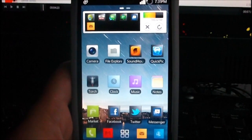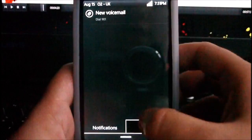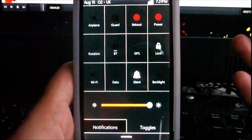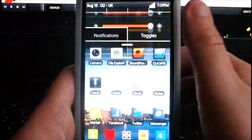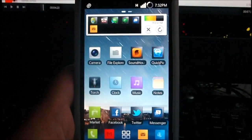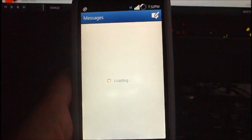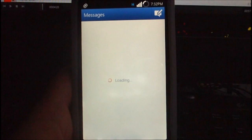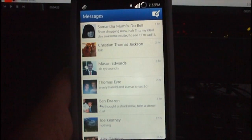Hey guys, in this video I'm going to be showing you Facebook Messenger for Android. This is a new application from the same people who make the Facebook app, so it's an official application. What it basically allows you to do is read messages from your Facebook account, and it gives you a sort of BlackBerry Messenger functionality, which is pretty cool.